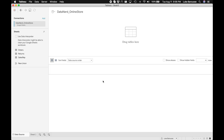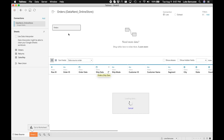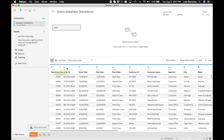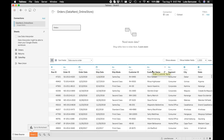Okay so we are now connected to the data source. The data source itself has three different sheets, but we mainly care about the orders sheet right here, so we're going to drag this table over. When you drag the table over it's going to populate the data and populate the fields up here. One thing to check whenever you import data is to make sure it is importing as the correct data type — Row ID I expect to be a number, Order Date I expect to be a date, Customer Name I expect to be a text field, and so on.